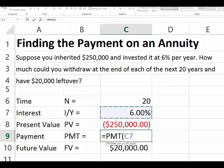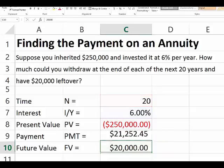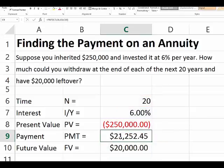The interest rate is 6%, the number of periods is 20, the present value is $250,000, and the future value is $20,000 — that's how much we're left with. We don't change the type because we assume it's an ordinary annuity, so no need to switch to begin mode. We find that for each of the next 20 years, we will be able to withdraw $21,252 and have $20,000 left over.